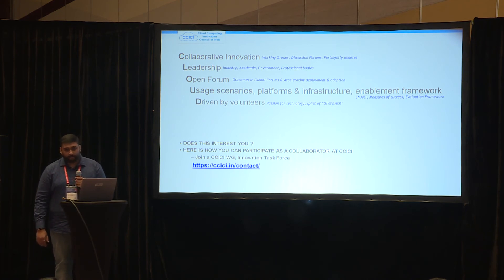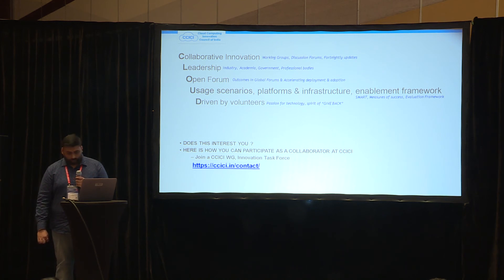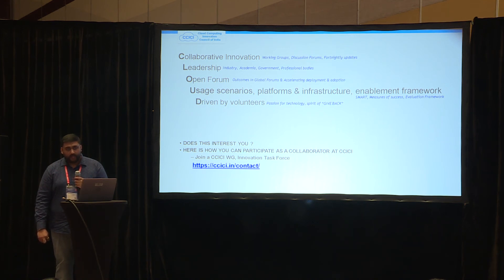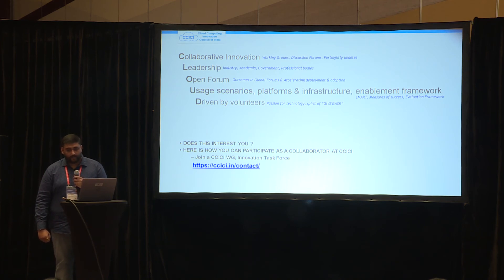Question: From your slides, it appears that once you have a deployed cloud with applications running on them, you are going to monitor them? Response: Yes, that would be one part of it.